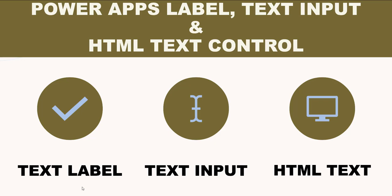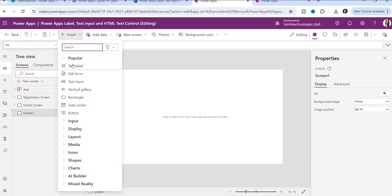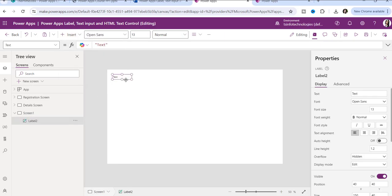Let me move to the PowerApps application and show you one by one how we can use these three controls. I'll add three controls — first one is a text label control. To add a label control or any control, you can click on the Insert option and then select the text label control.